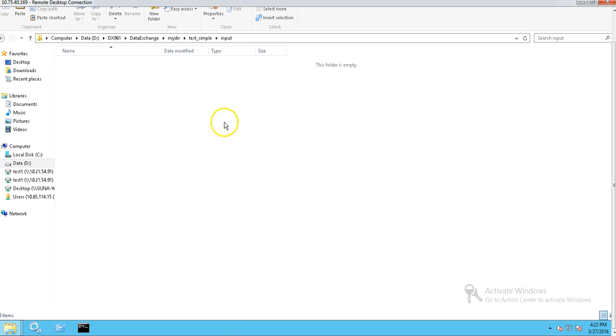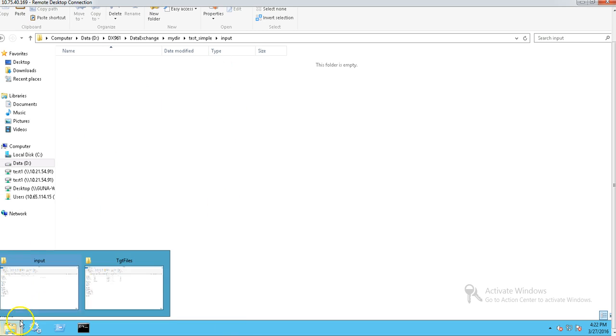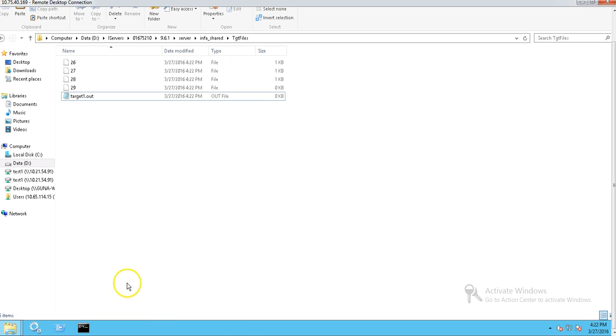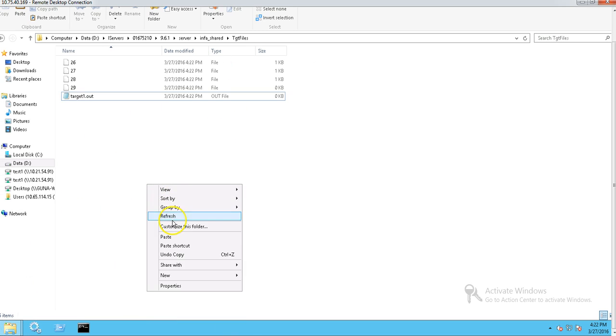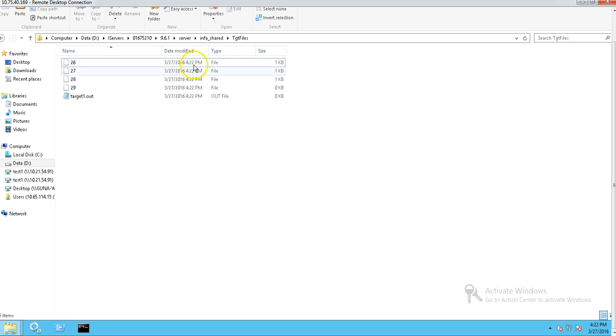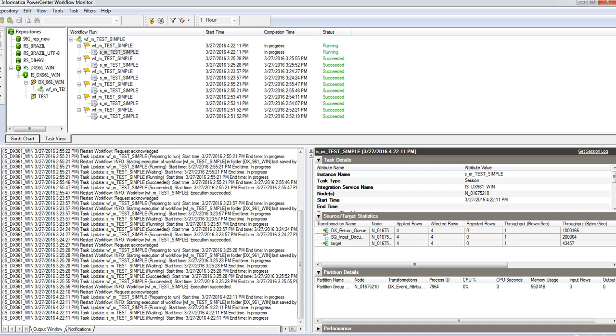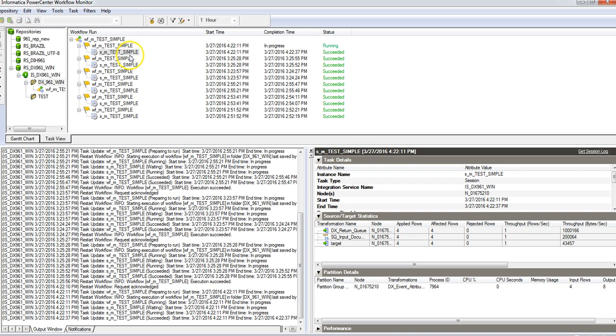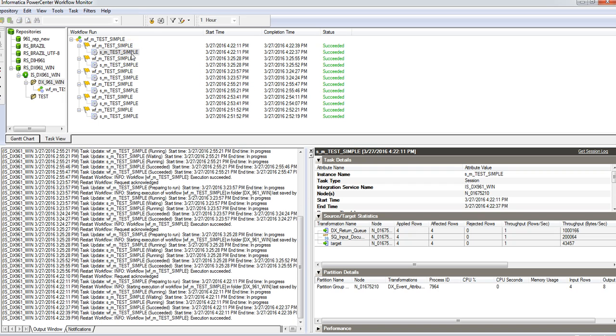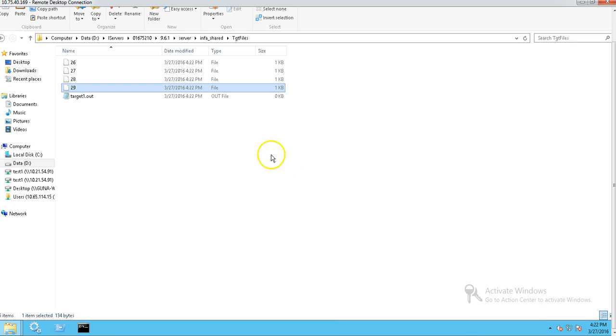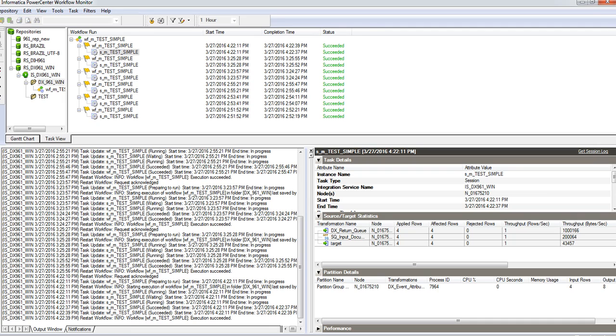It just started creating the flat files from the target directory. We can see files are getting generated. These are the files: 26, 27, 28, 29. File is empty because Power Center hasn't dropped the file into that location.